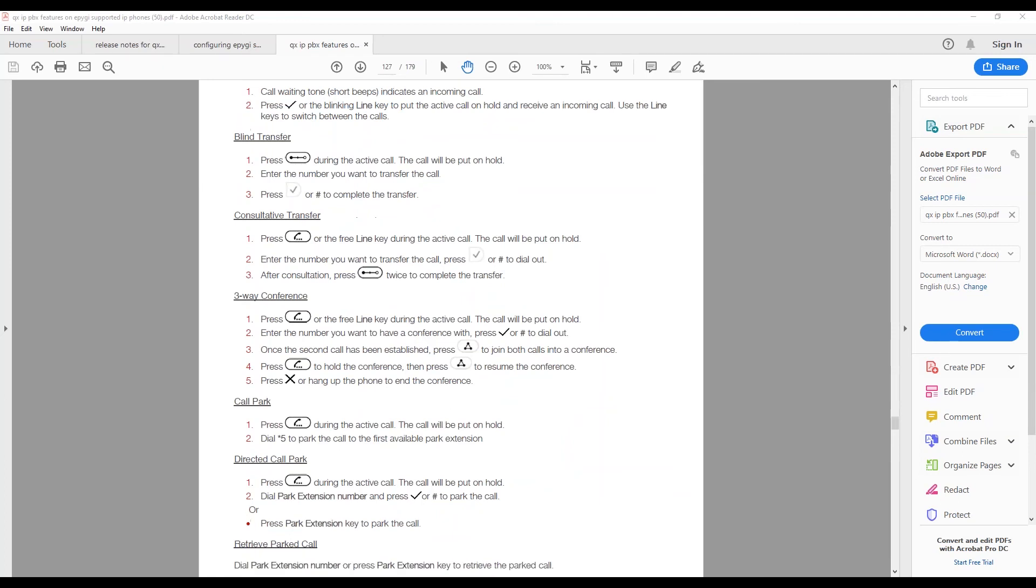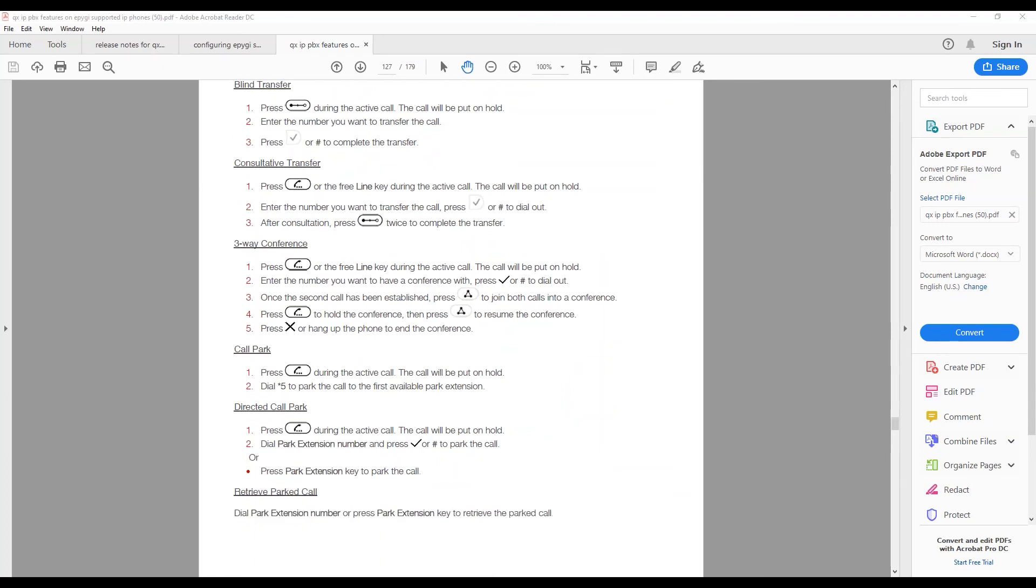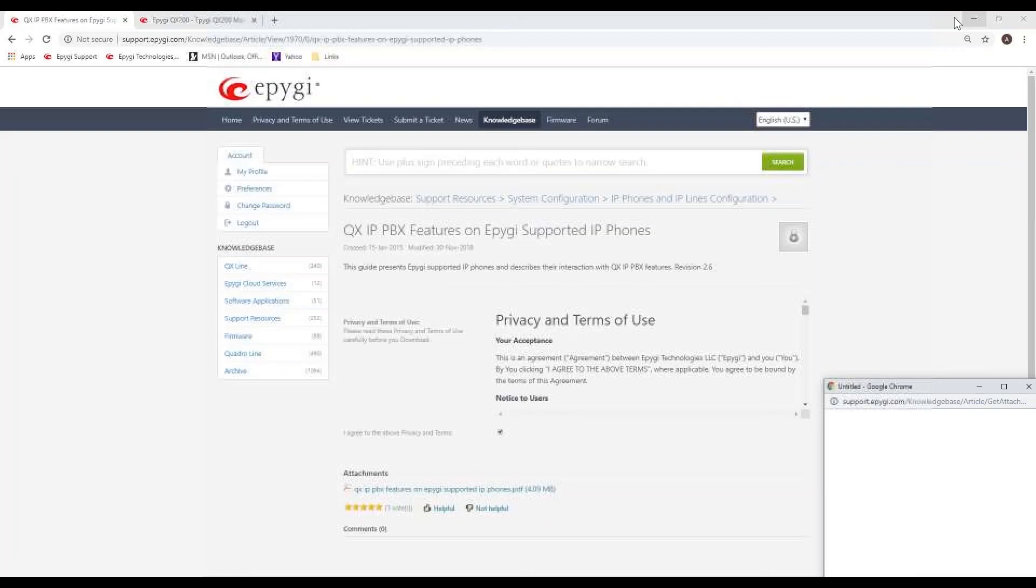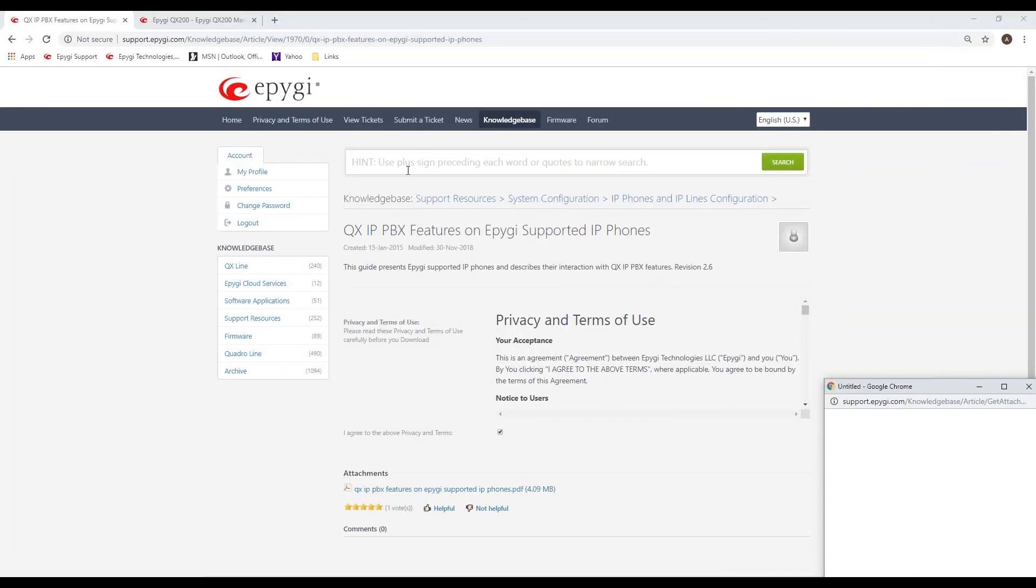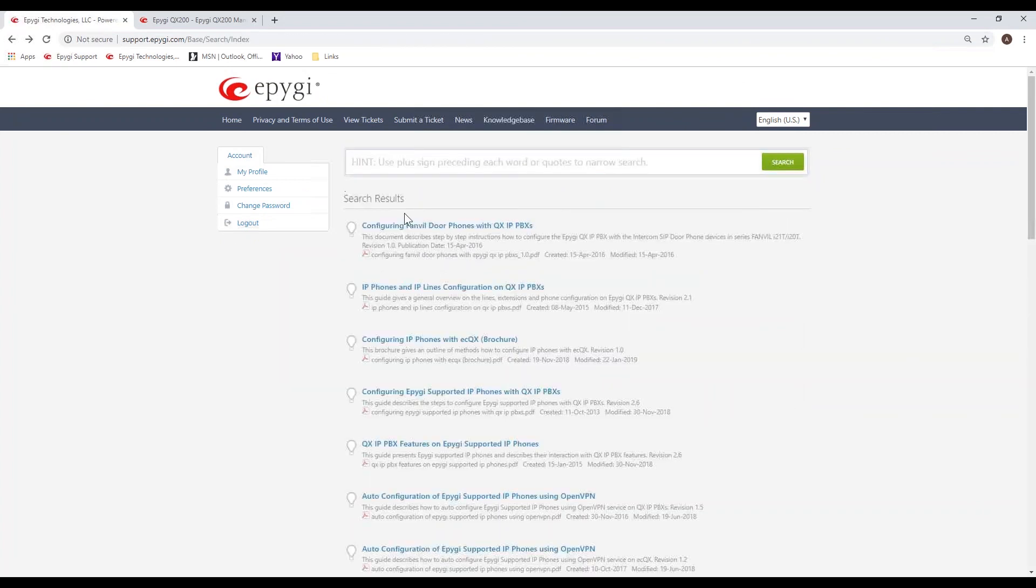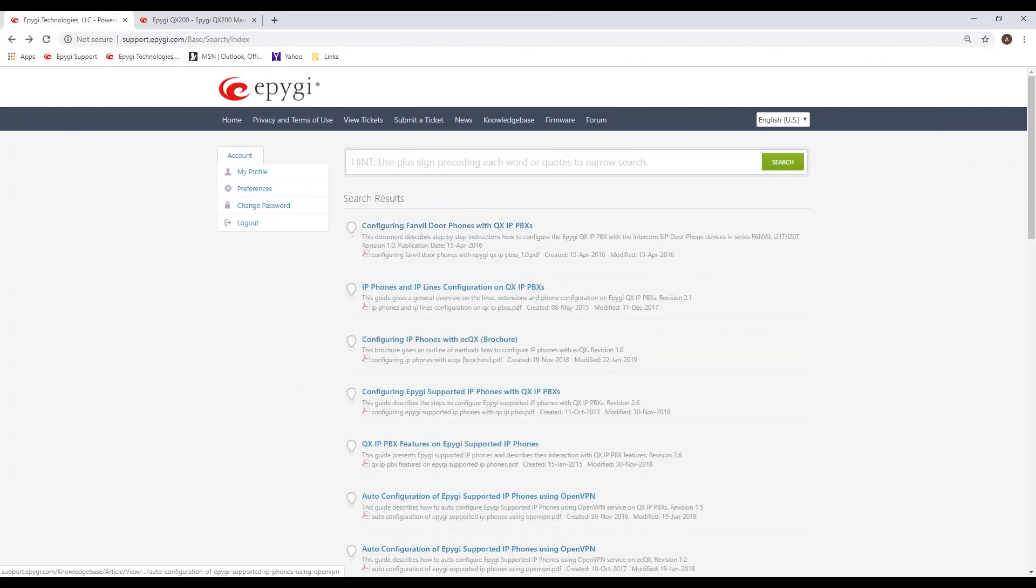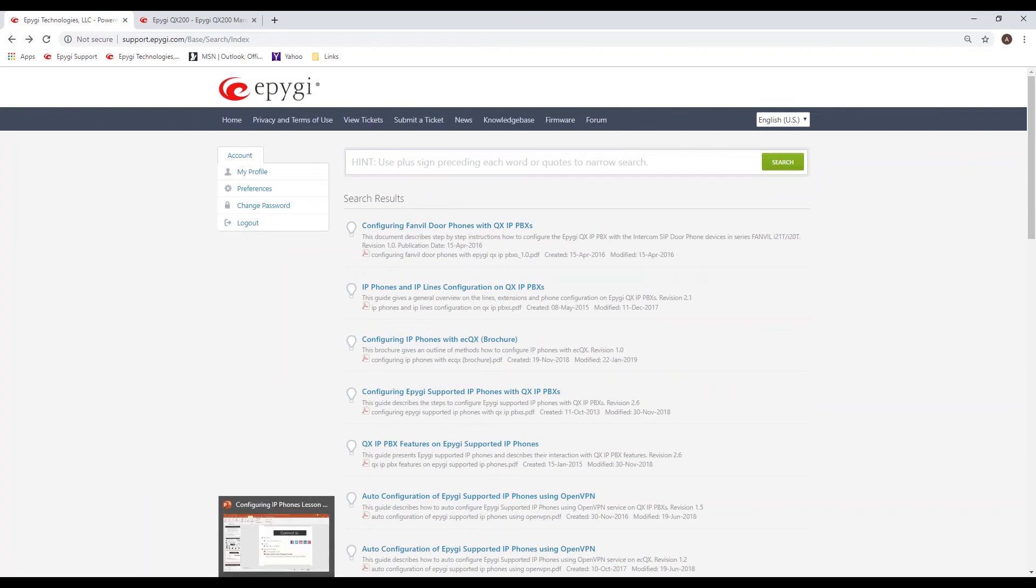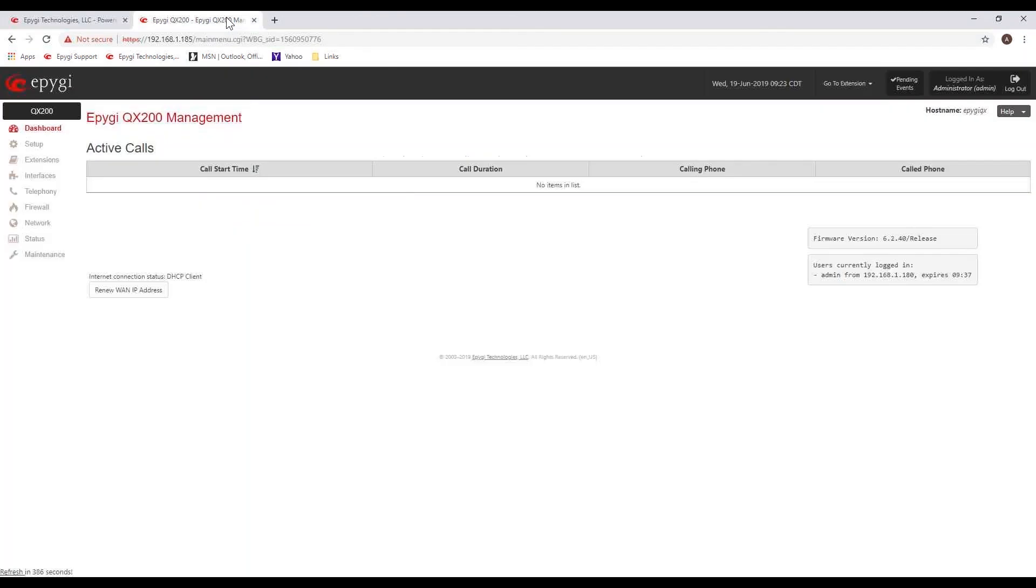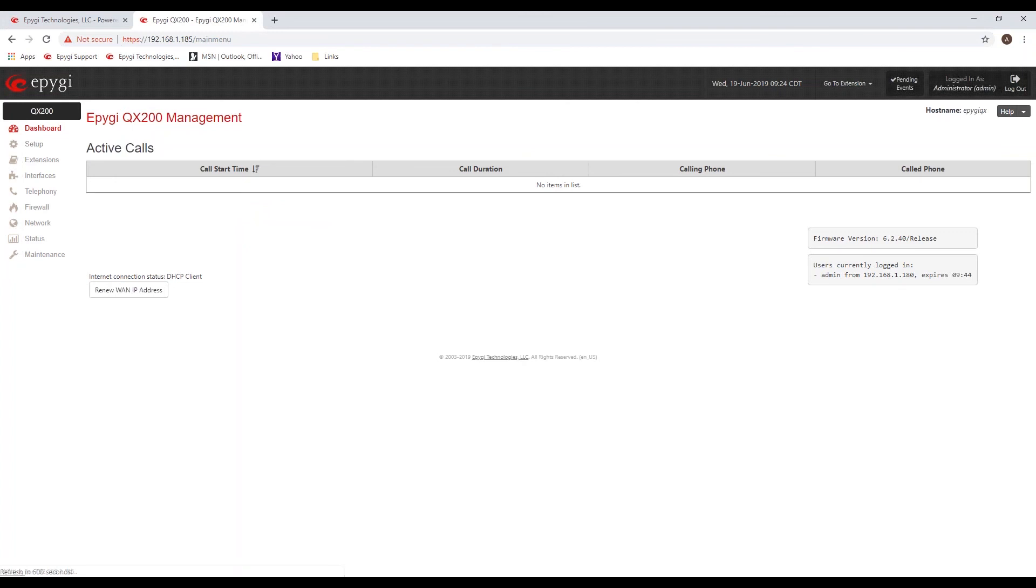This phone specifies here whether or not the phone, how to do certain features. For example, like of course it's pretty obvious how to do the call hold, call resume, pick up a second call. But when it comes to doing the transfers, for example like a blind transfer or a consultative transfer, it becomes a little bit, it's not as clear, so it tells you step-by-step exactly how to accomplish those different tasks.